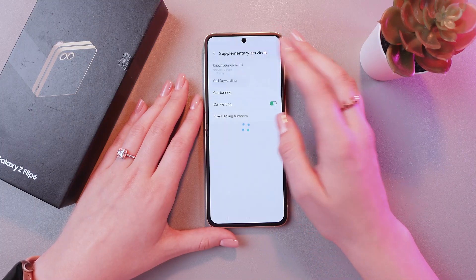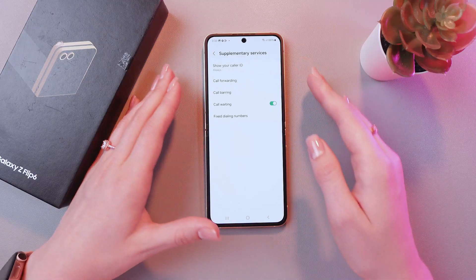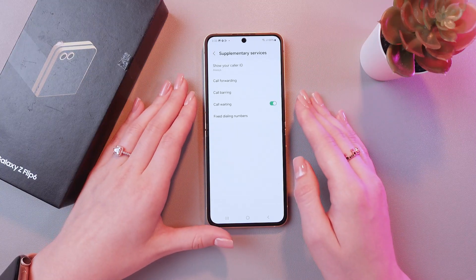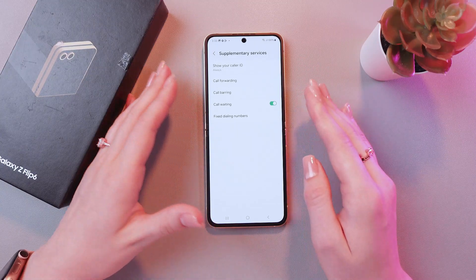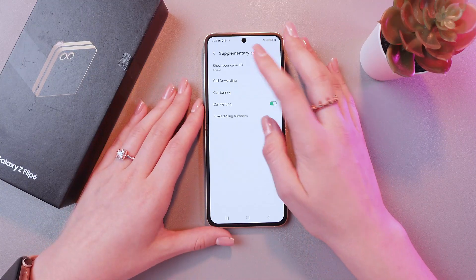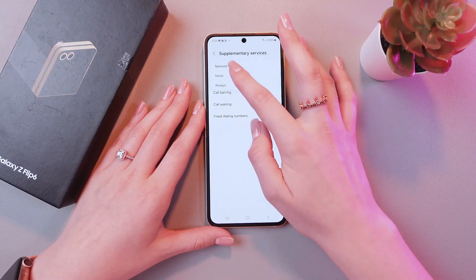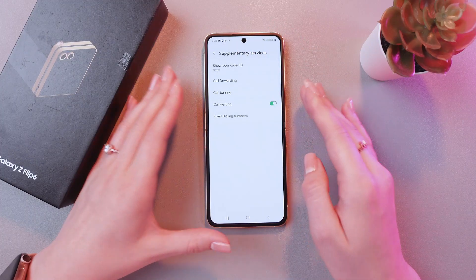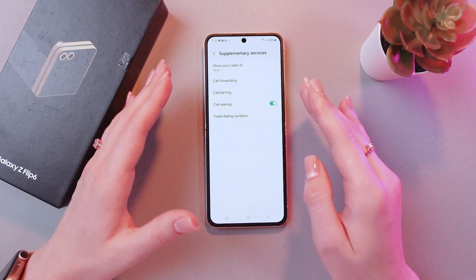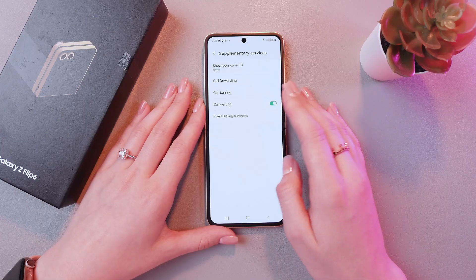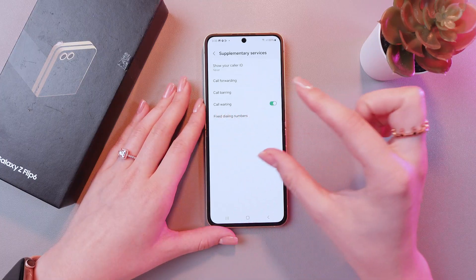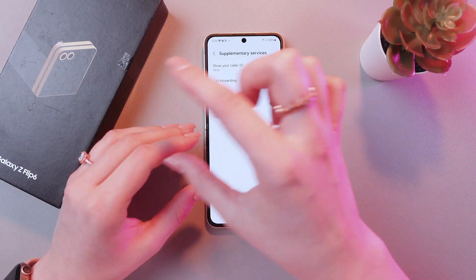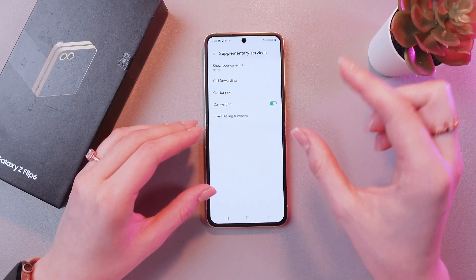If you switch to always, then your number will always be visible when you call someone. And if we switch to never, then your number will be hidden — the caller will see just private number information or no caller ID.